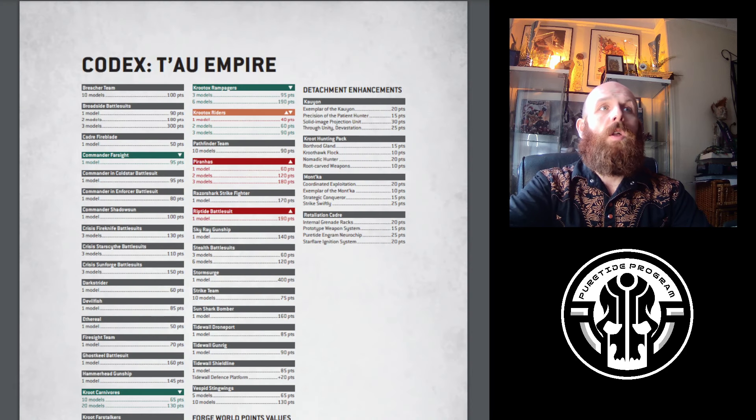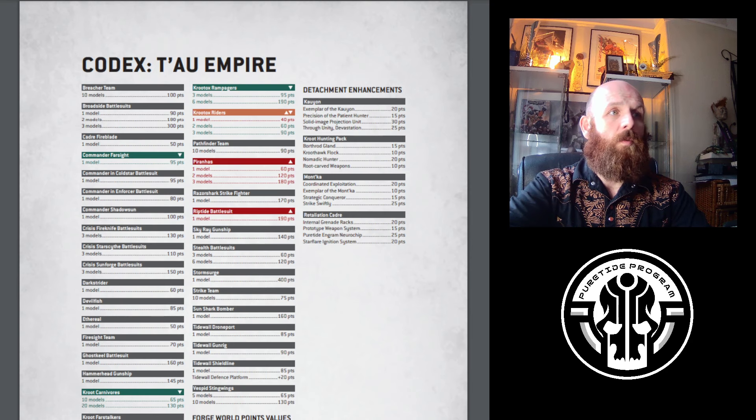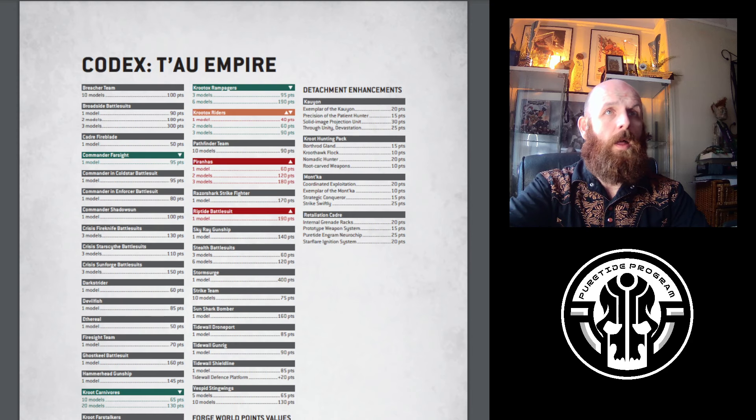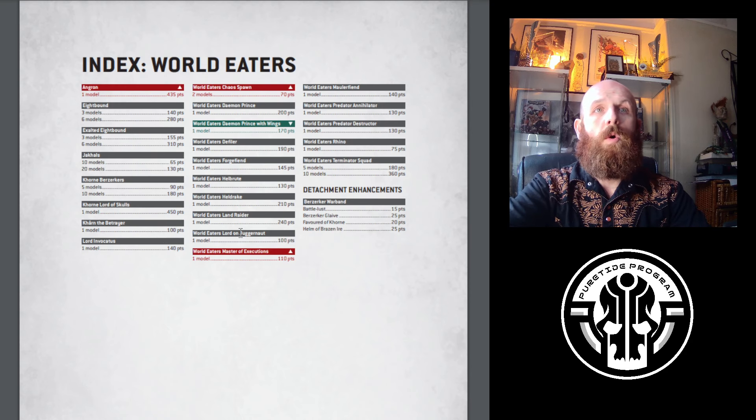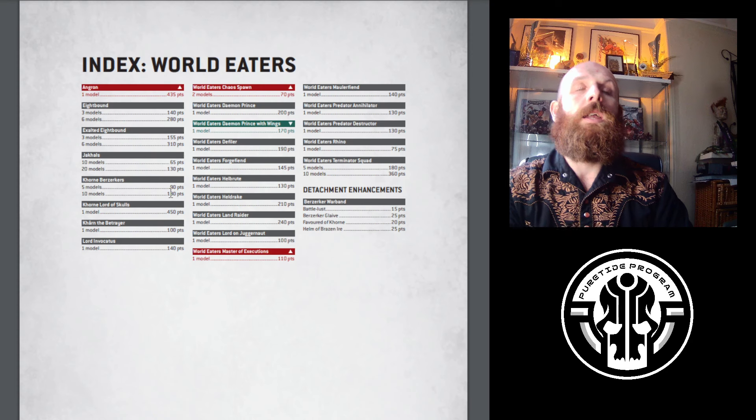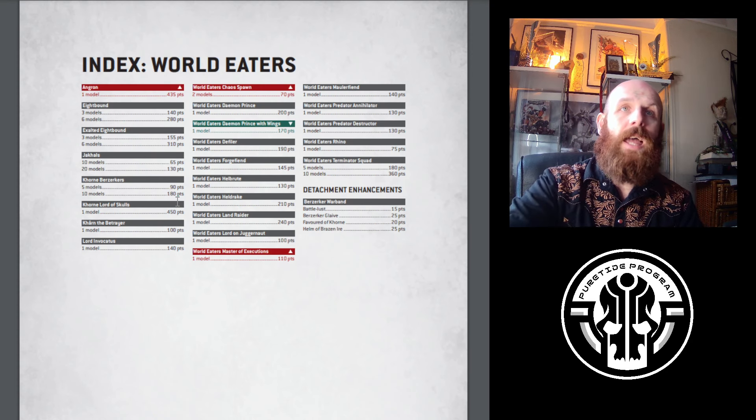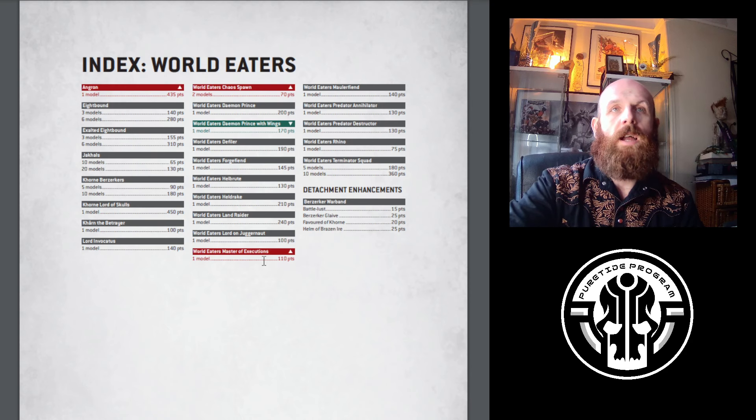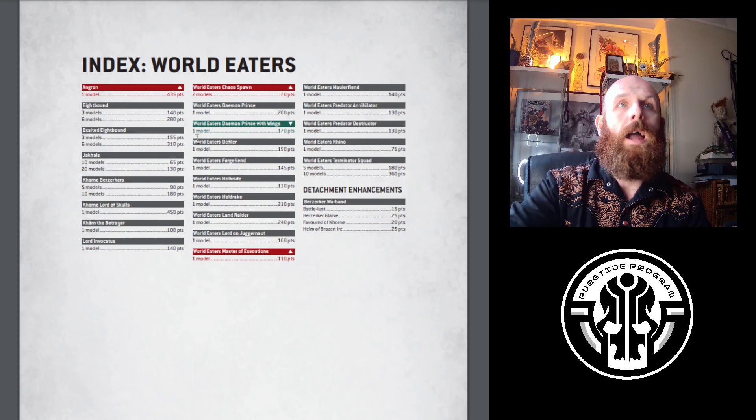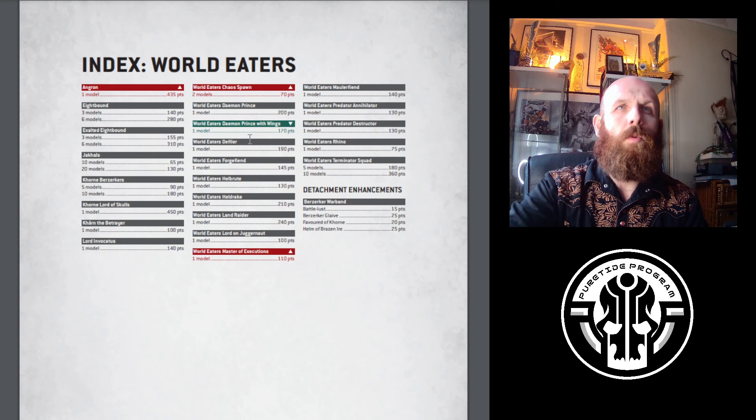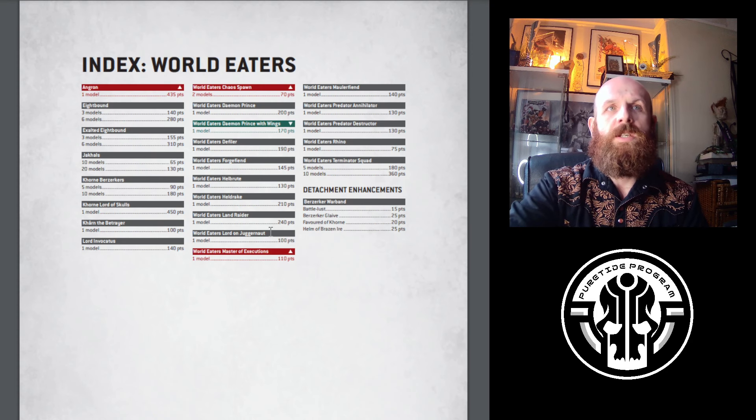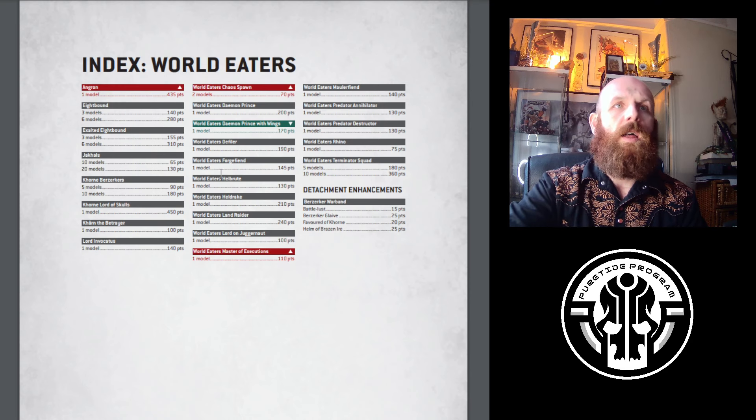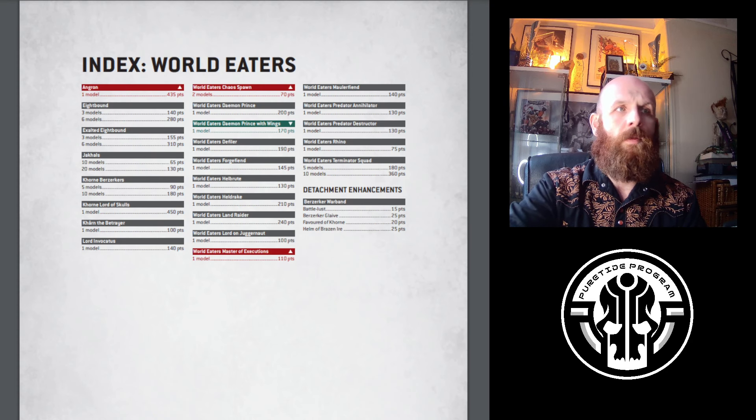Looking at points changes elsewhere. World Eaters - Angron, Spawn, and Master of Executions go up. Daemon Prince goes down. I think the core list with World Eaters will remain the same. They might have to adjust a few things here or there, maybe lose a unit of Jackals. Spawn is still really good, Angron is obviously still a beatstick. If you assume it's under 50 points, they'll have to drop something. A unit of Jackals is 65, so that could eat up the changes. World Eaters are going to remain pretty much unchanged, bar a few tweaks.